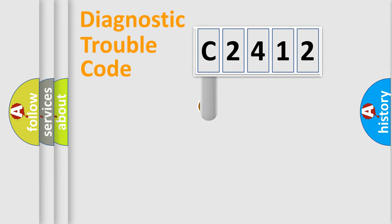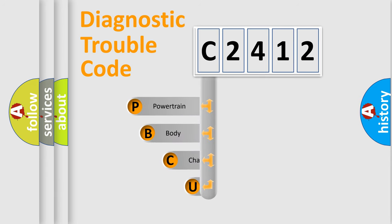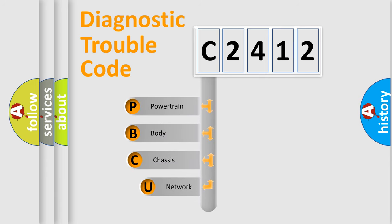First, let's look at the history of diagnostic fault code composition according to the OBD2 protocol, which is unified for all automakers since 2000.